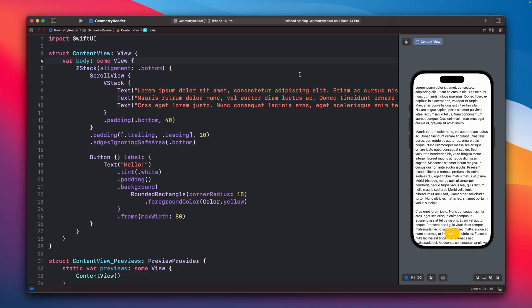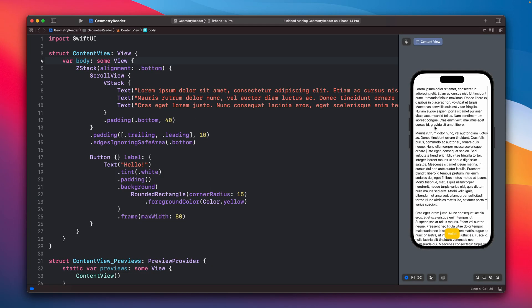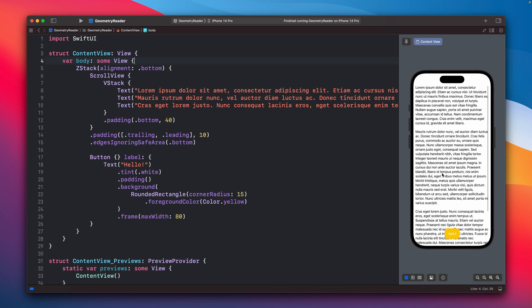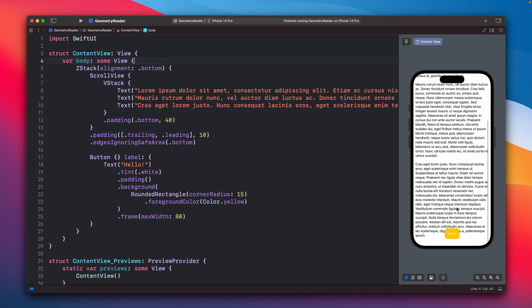Let's get started. So we have a very simple app here. There is a scroll view with a lot of text, as you can see, and a button down below.